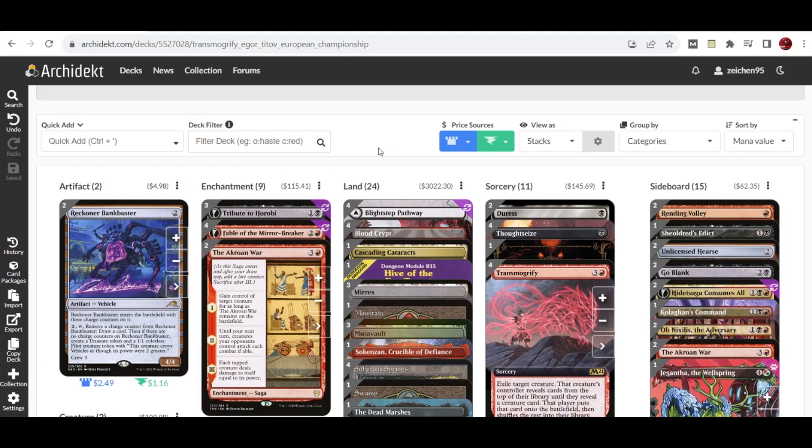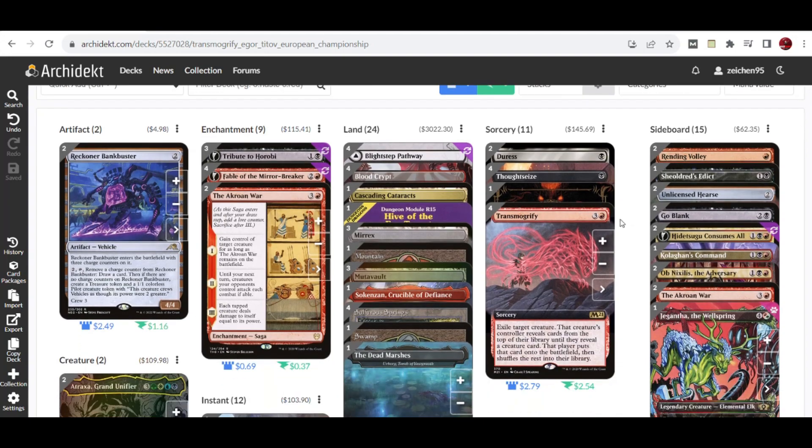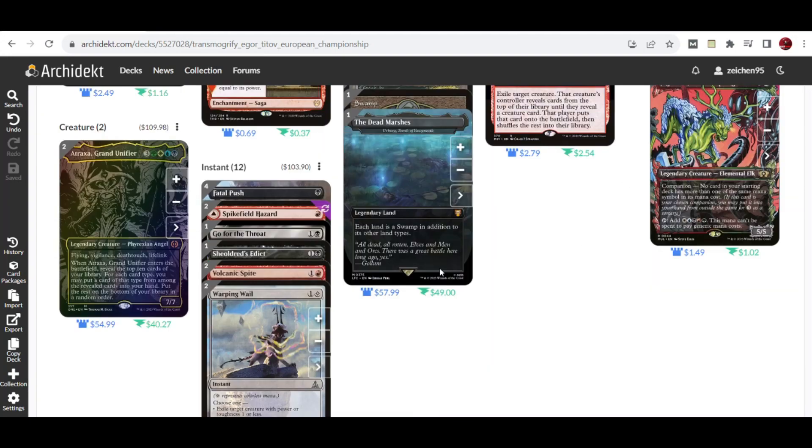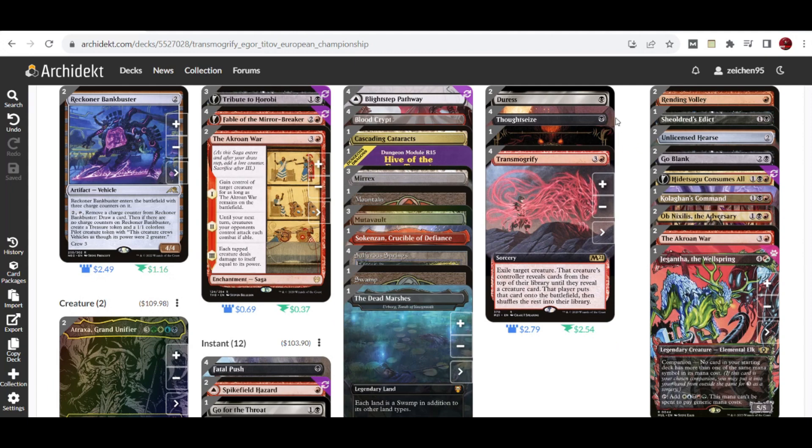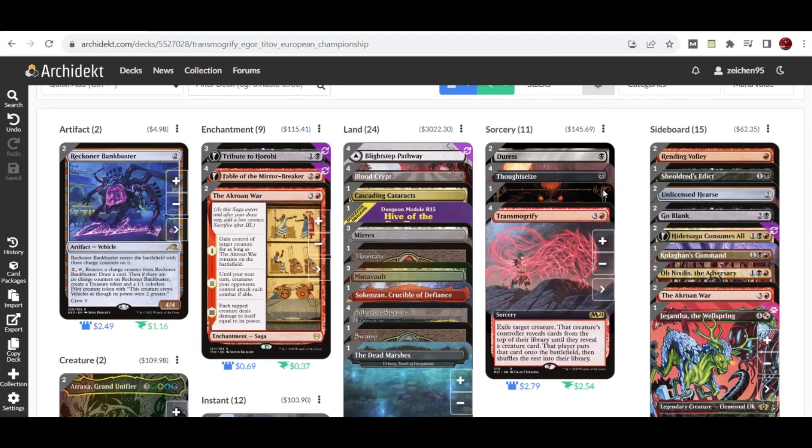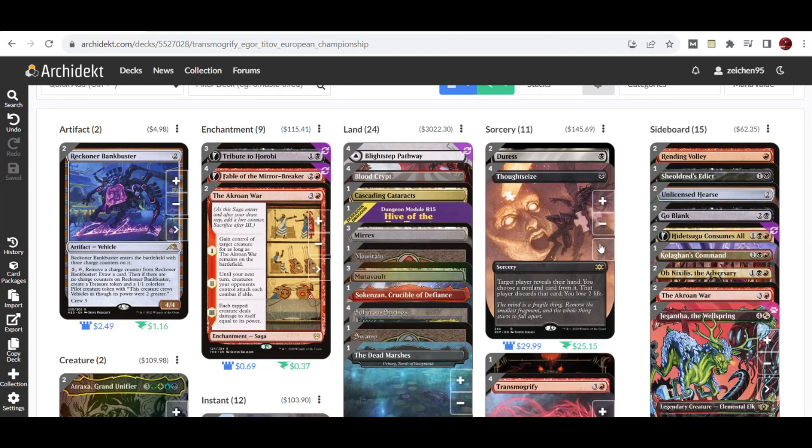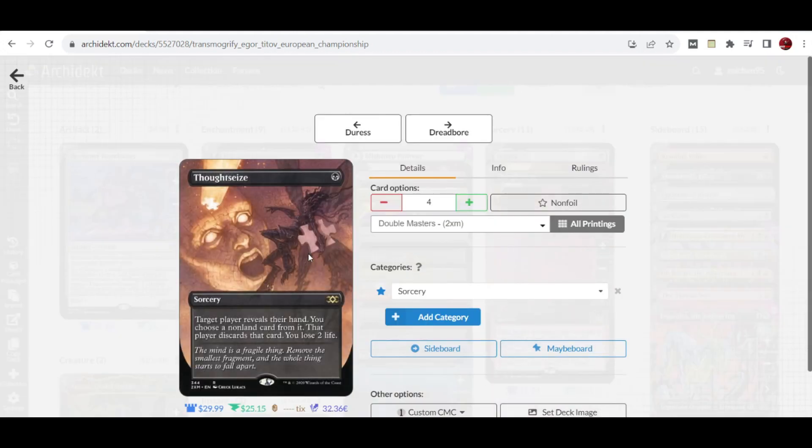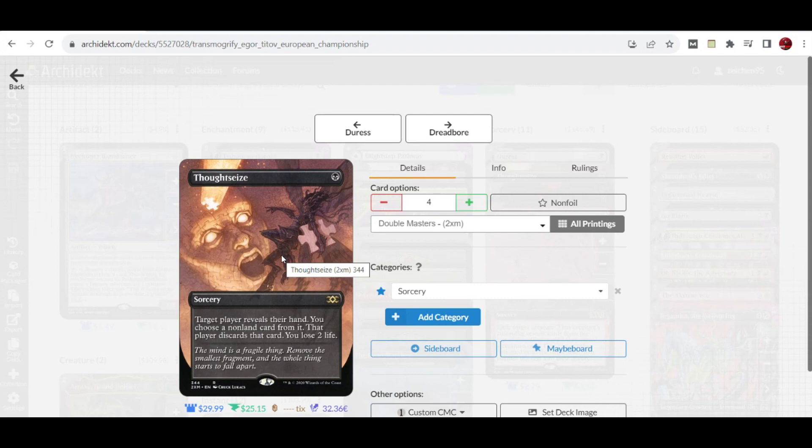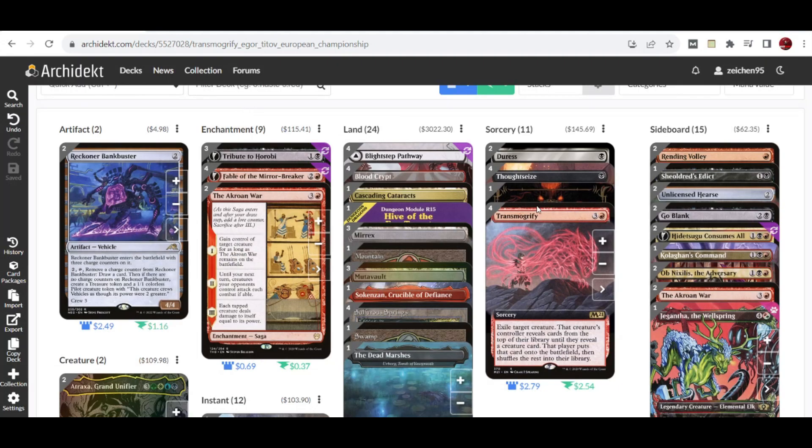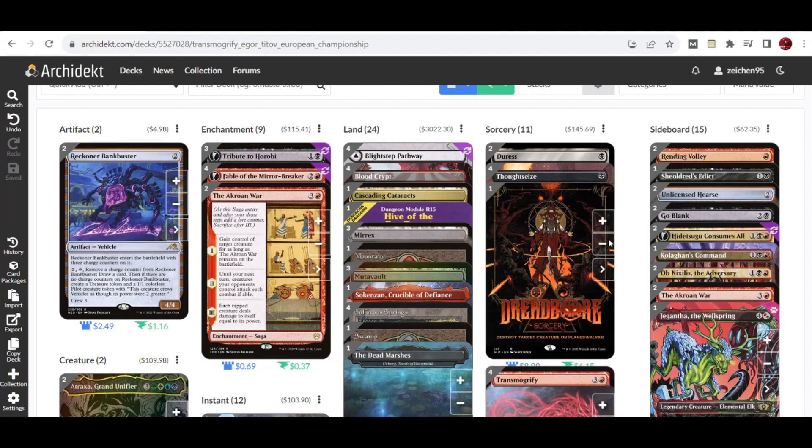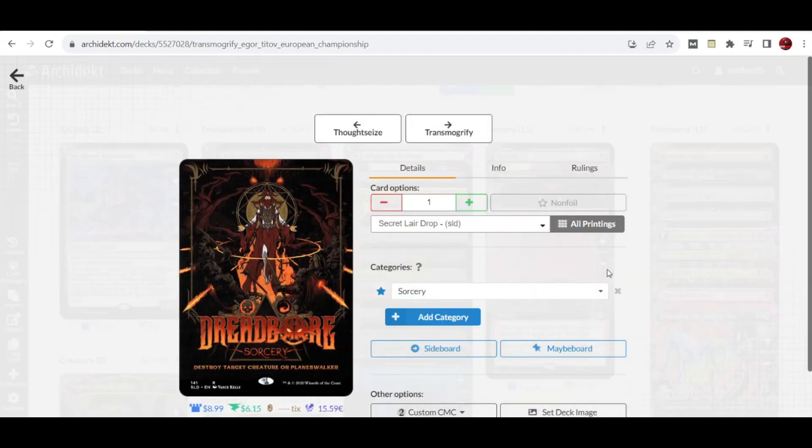The controlling aspect uses sorceries and instants. We have several discard effects starting with four copies of Thoughtseize, still the generic one mana cost discard spell for black-based Pioneer decks, supported by two copies of Duress. Duress can discard a non-creature, non-land card from your opponent, also at one mana casting cost.